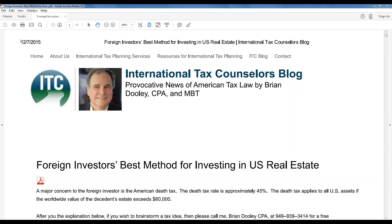The problem with any corporate structure, as almost all of us know, is double taxation. A foreign corporation is a C-corp — it's just like a domestic C-corp that's going to pay a tax price. The actual hard part about the foreign investor owning it in the name of a foreign corporation is the withholding tax on FIRPTA.